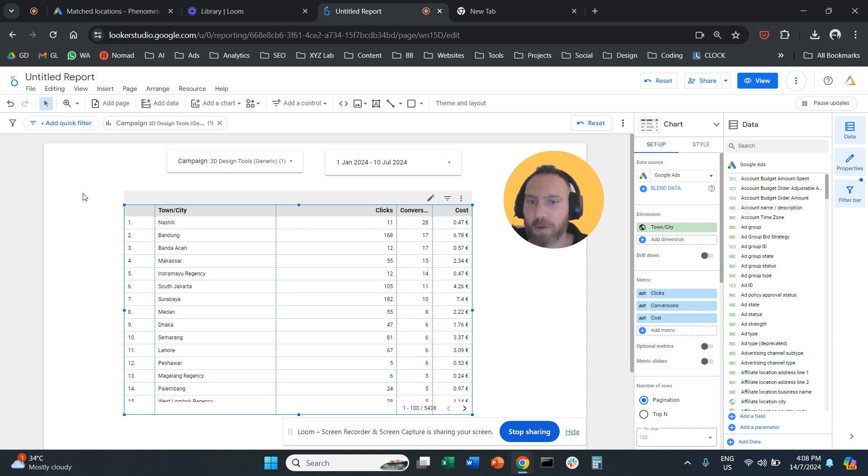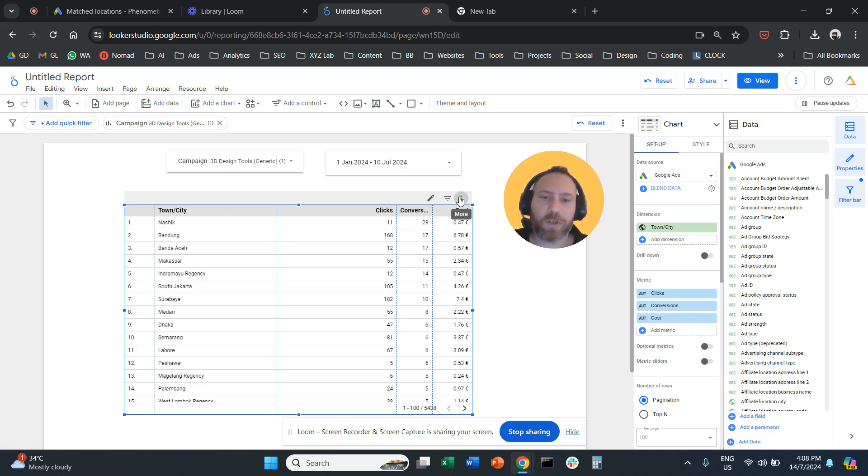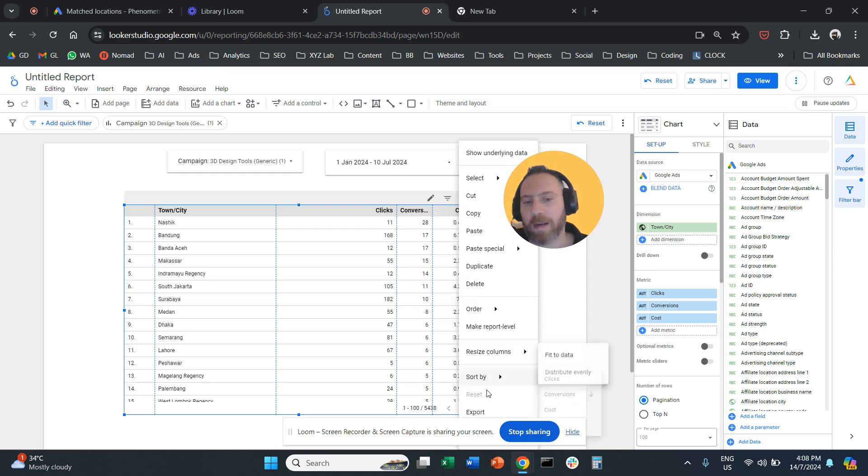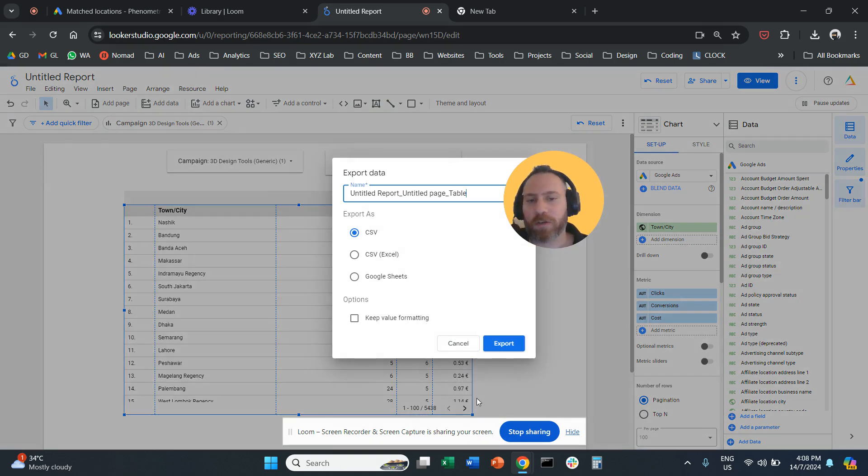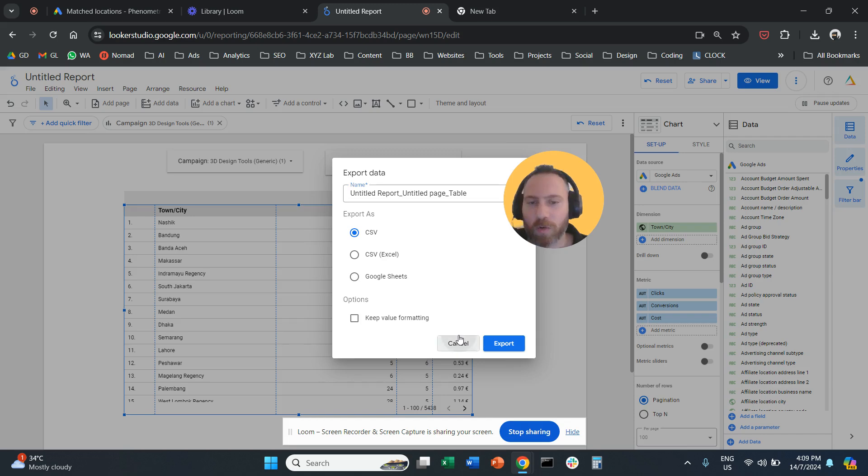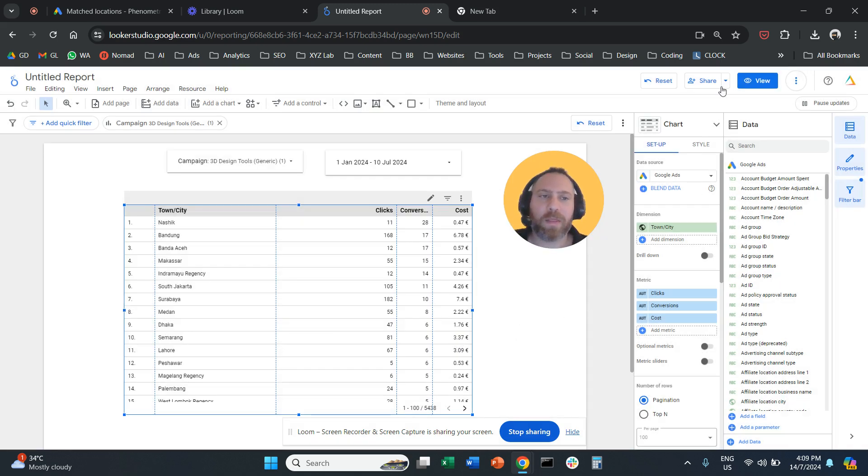How can you download the data? There are these three dots above the table. So you can click here, these three dots. And you can export. And you can export as a CSV, Excel, or Google Sheets. If you don't want to export the data, then you can click here on the share button.